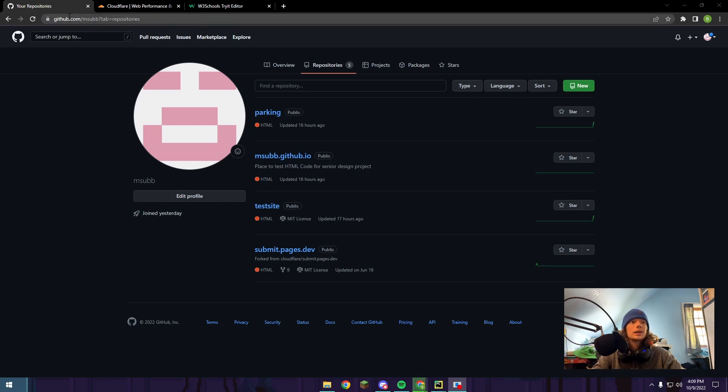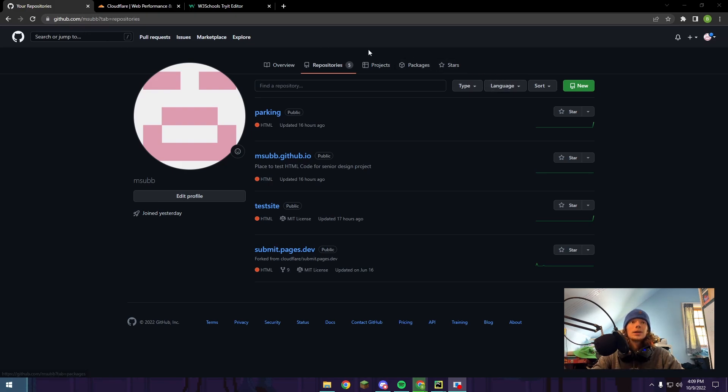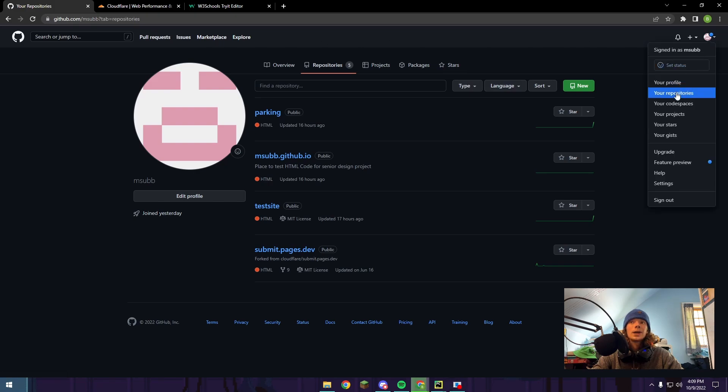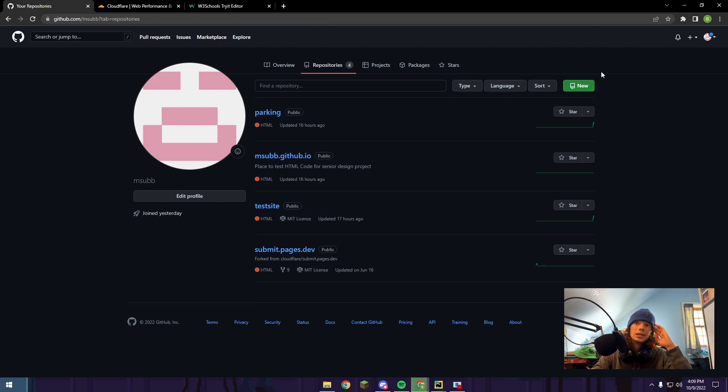To start out, you'll need a GitHub account if you don't already have one. You can go to github.com and create an account. Once you're there, you're going to want to go to your icon in the top right and click your repositories. That's the page I was already on, and then you're going to push the new button.